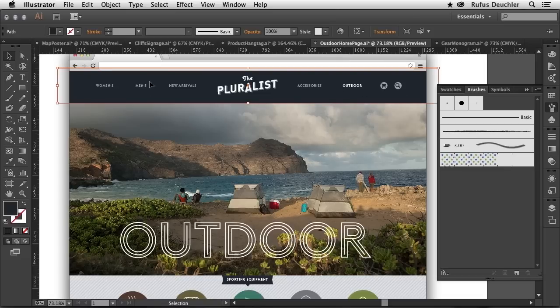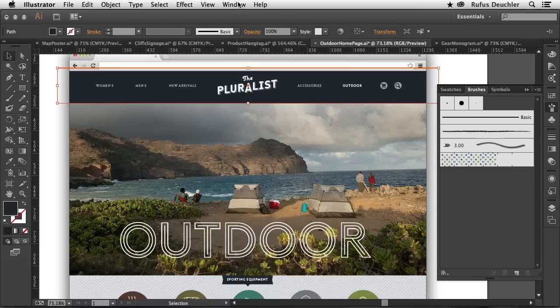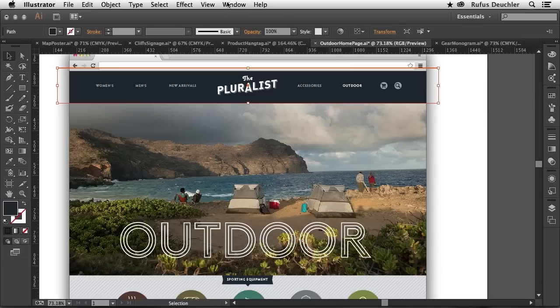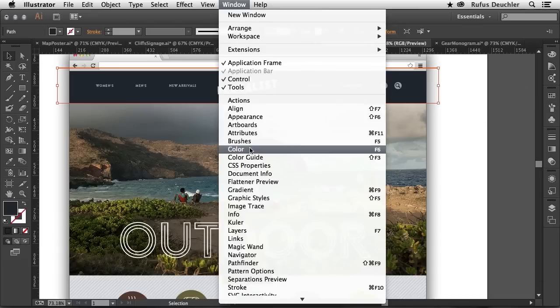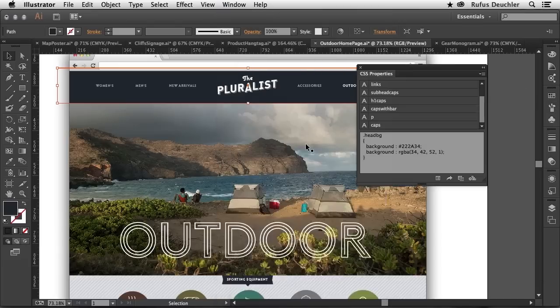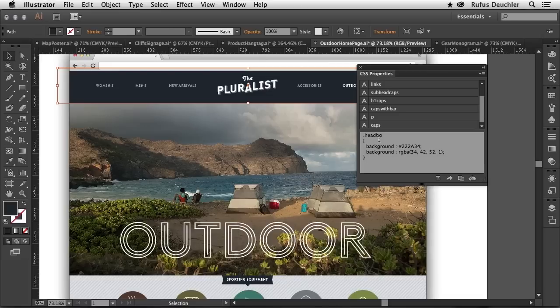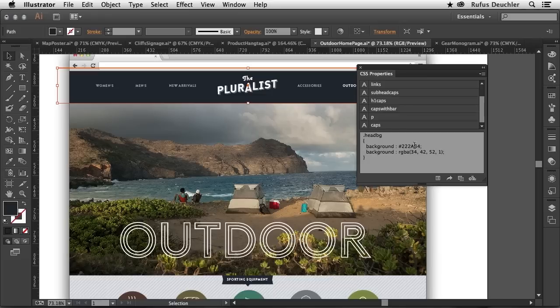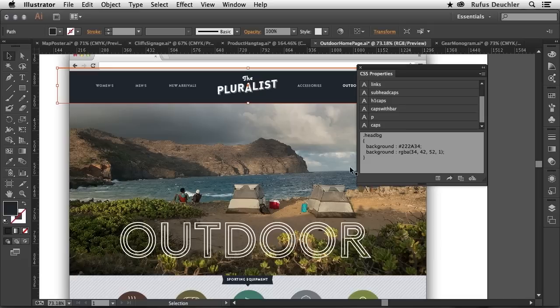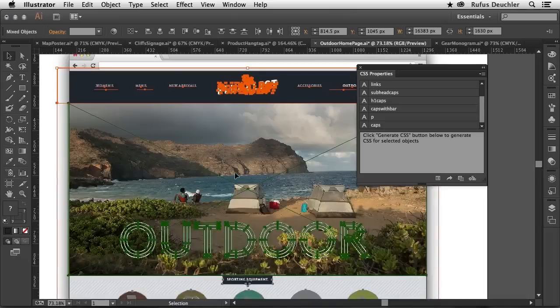So for example, if I select an object, for example, this header background here and go to Window CSS Properties, you will see that this has a class name, of course, header background and a background color in two versions in RGB and a hex code here. And basically, all I need to do then is to take that code and copy and paste it into my web page. So the other thing I can, of course, do, provided that my web developer has already created all of the classes, all of the dividers in the web page...